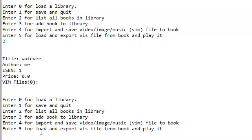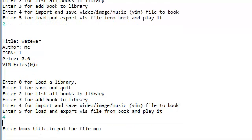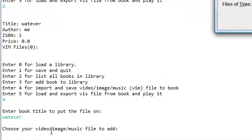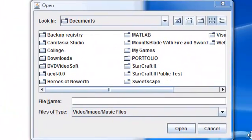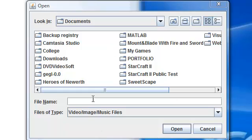Let's press option four for import and save. It's going to ask which book do you want to put this file on. This should pop up in the middle of your screen — this is our JFileChooser. This is the file filter name that we actually created: video/image PC files. And now it's only going to let us see all the extension files that we told it we can see.